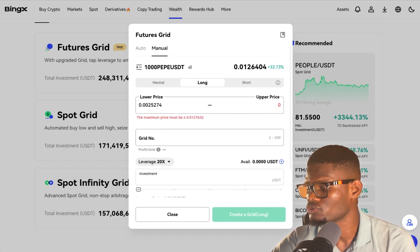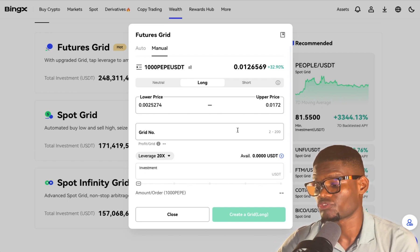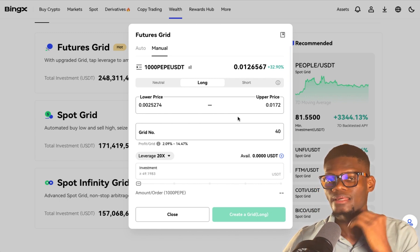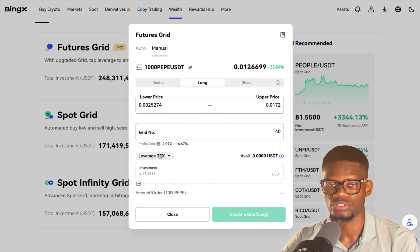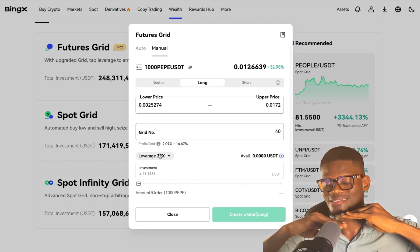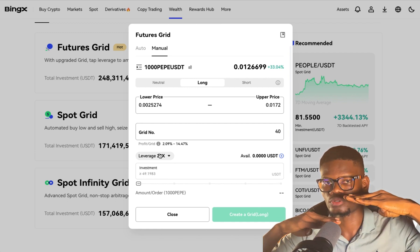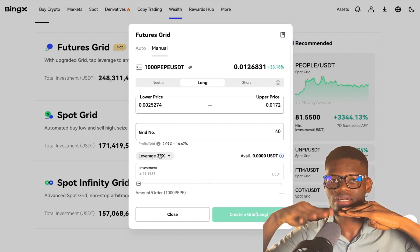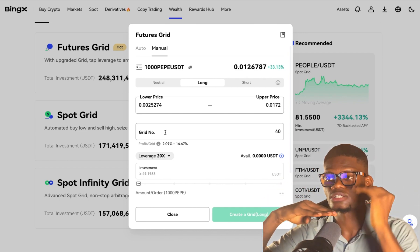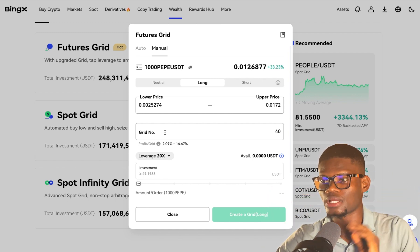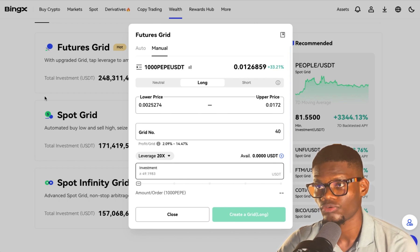I'll put my profit target: 0.0172. Then I'll put the amount of grid I want. The grid amount is like the gap at which it will start to trade. Each grid point — if the price increases by a certain percentage it trades another bot and takes another order. So if you have 40 grids and the price keeps going up, it trades one, trades one, keeps going up until you reach the point where you take your profit. Then put your investment amount and create the grid bot.